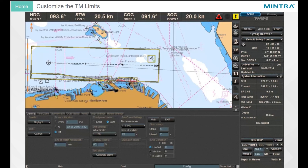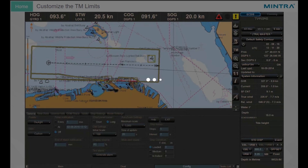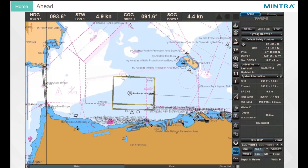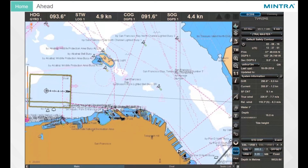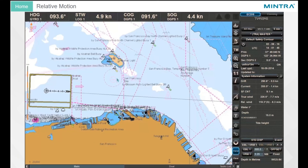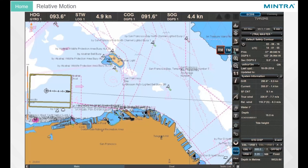The True Motion Limits can be set between 90% and 10%. As the ship symbol approaches the screen boundary, the screen will be redrawn so that the set ratio is maintained. Ahead: you can use the Ahead button in the Control button group of the chart panel to get the maximum view ahead on the chart section based on True Motion Limits. Relative Motion: to change to Relative Motion, click on the True Motion button and select Relative Motion.